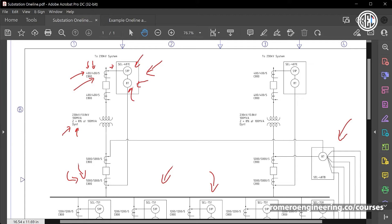Since we are using microprocessor relays, they can have many different functions: current differential, time overcurrent (phase or ground), volts-per-hertz, negative sequence, and more. The drawing tells you which elements are specifically implemented. The 87 current differential provides high-speed tripping, typically within a few cycles of detecting a fault. The backup 51P phase time overcurrent provides backup to the differential scheme, protection against transformer overload, and backs up faults in the substation bus bar or feeders.